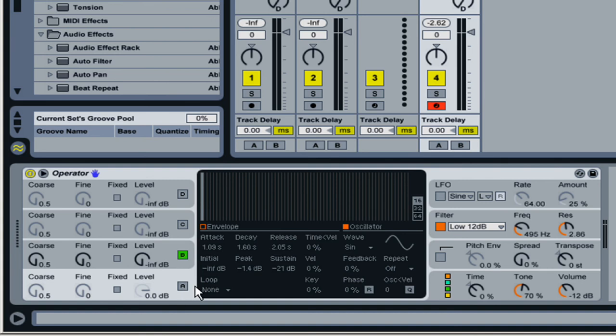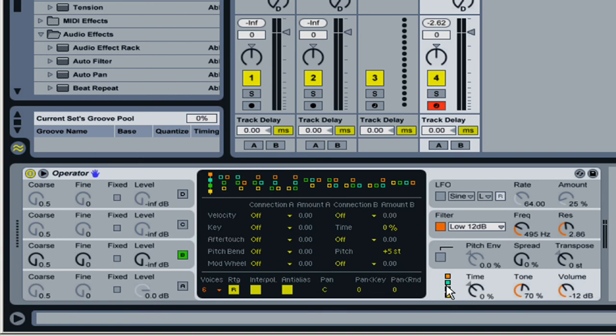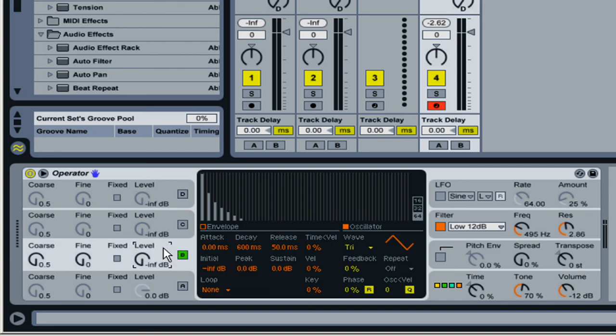And then let's just grab a triangle wave here, and I'll solo this real quick. And I'm going to change the algorithm to a simple algorithm here.